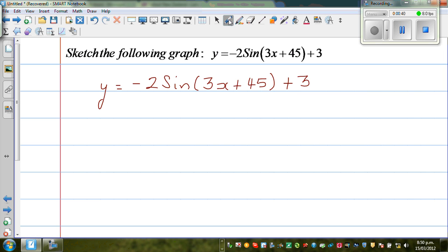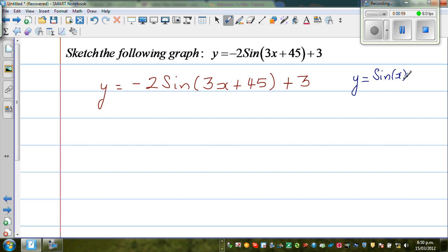First, let us write the baseline. The baseline is the number which is not with the sine function. So suppose you have y equals sine of x — this is your basic sine graph, and all sine graphs are transformations of this. The sine of x starts at 0, which is the baseline. It has an amplitude of 1, so it goes 1 up and 1 down. The maximum is 1 and the minimum is negative 1.